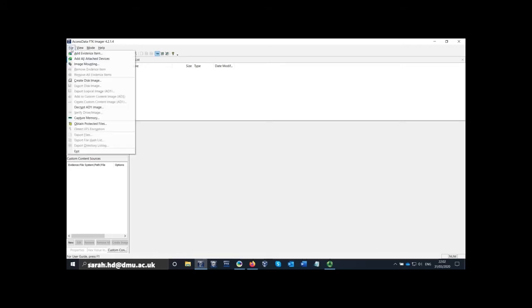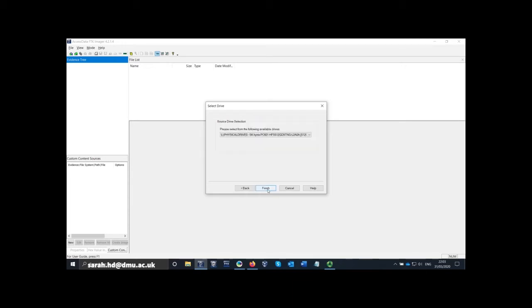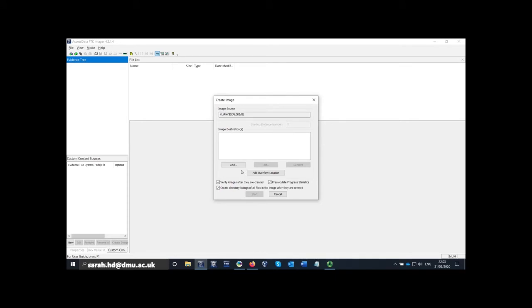What I'm going to do now is create an actual disk image of the USB drive. I'm going to go to the file menu and click 'Create Disk Image'. It's asking me to select the source — I have a physical USB drive so I'll leave it on that option. I'll click next. It's asking which drive I want — it now says 123 megabytes but that is still my USB drive — and I'll click finish.